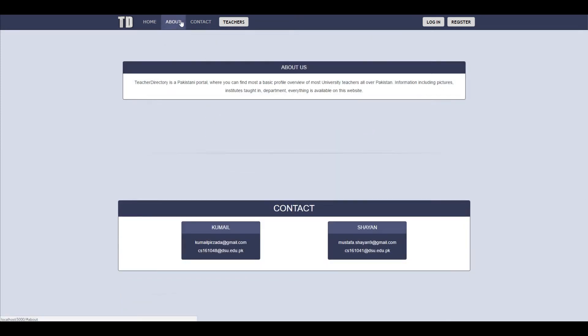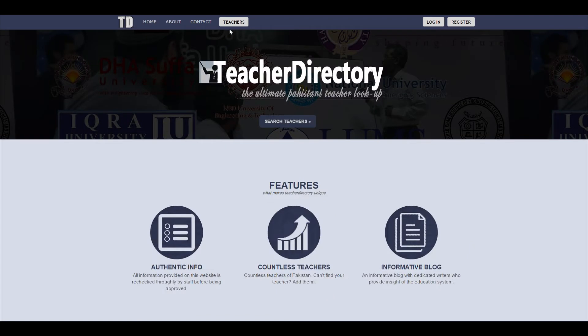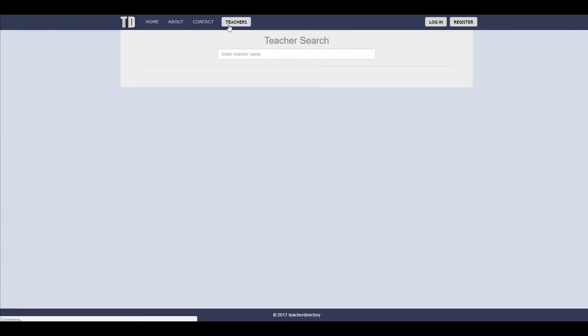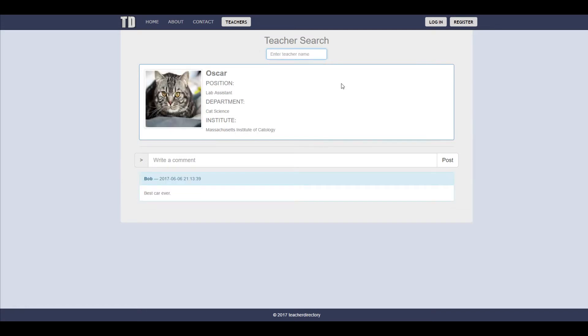This is basically the index page as you can see. And when we click on the teachers tab we get to a teacher search. So right now I only got cats for demonstration purposes but there's going to be teachers here when I have the data.